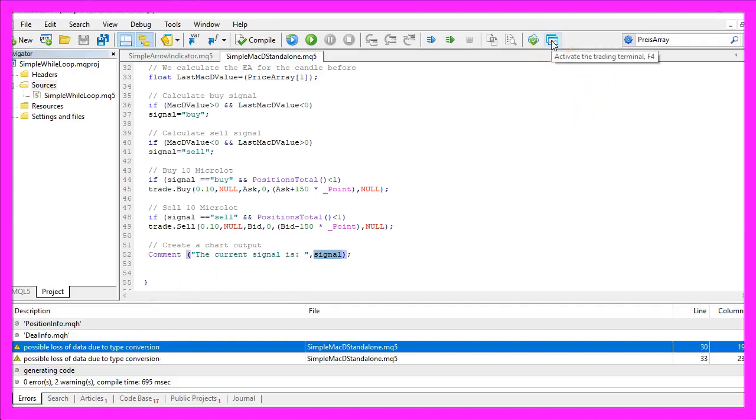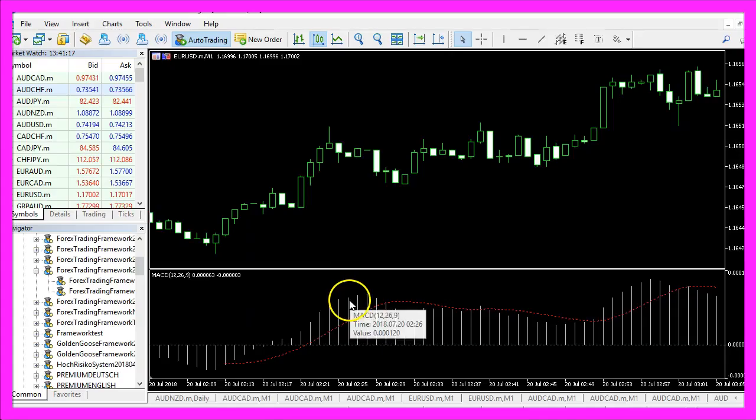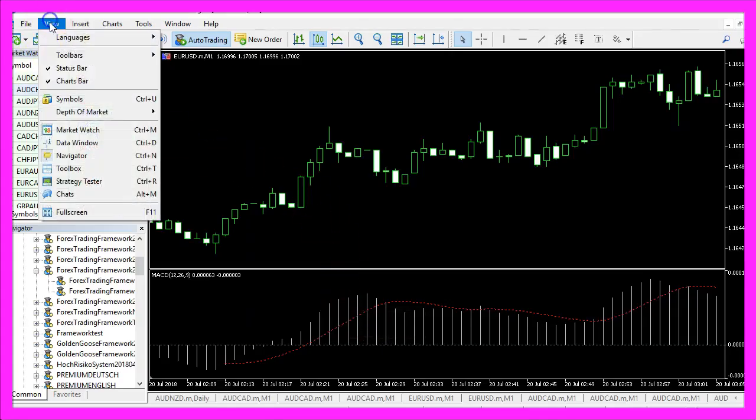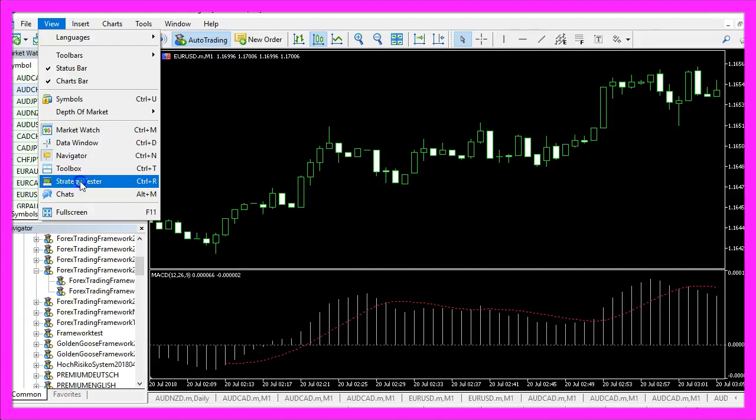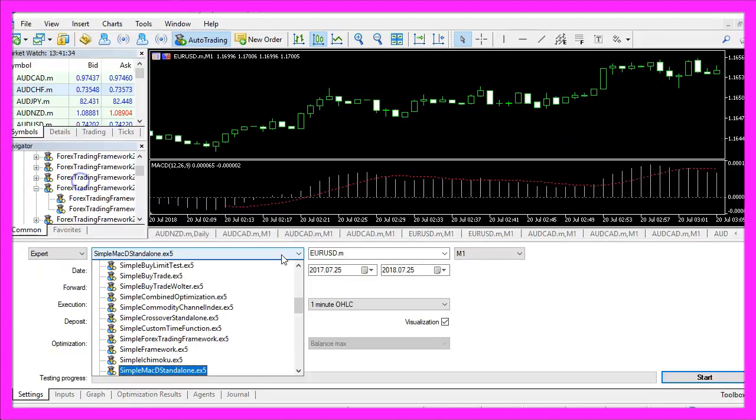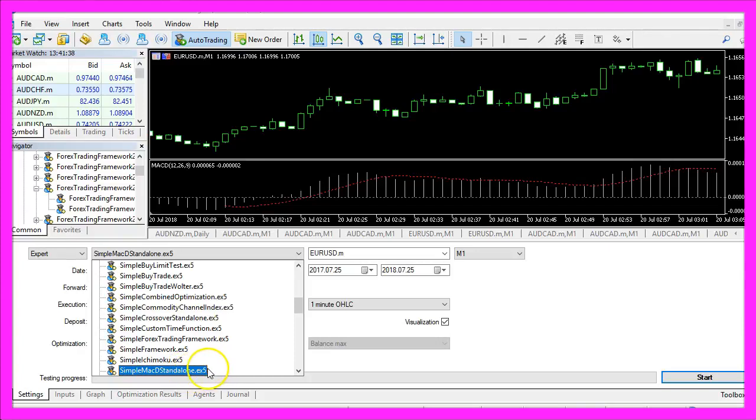Now we click here or press F4 to go back to Metatrader and in Metatrader we click on View, Strategy Tester or press CTRL and R. Here you want to pick the simple MacD Standalone.ex5 file.